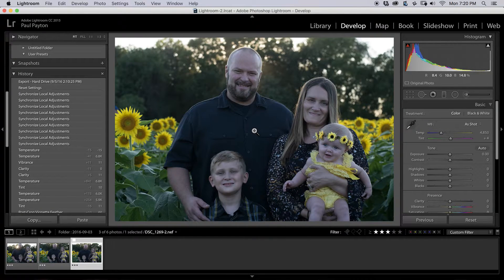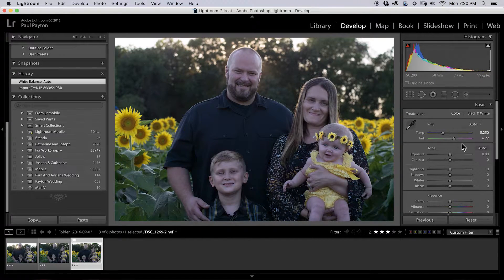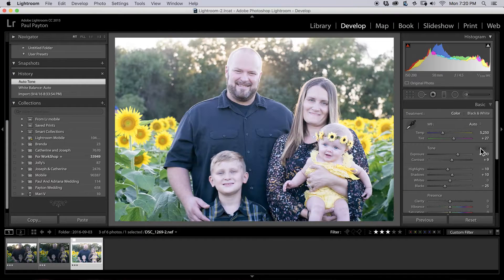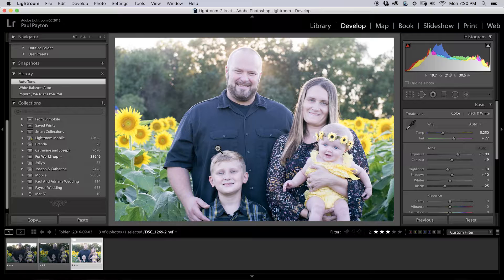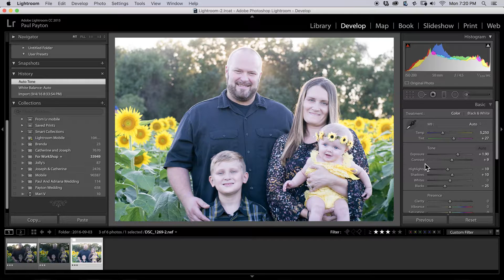The first thing we're going to do is go ahead and hit auto white balance, which is a little too red for me, and then auto tone — the exposure is too high. We're not going to trust those guys, but that's just the first step. It kind of gets things started with the blacks, highlights, and contrast. It gives what Lightroom thinks is best, and obviously we're not going to use that.